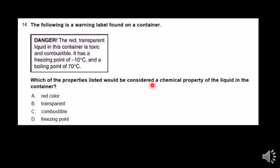Chemical properties are those things that you have to change the chemistry of the substance in order to observe them. That's basically burning things. The red color — you can observe that without changing the properties of it. It's just red. Transparent — you can observe that without lighting it on fire.